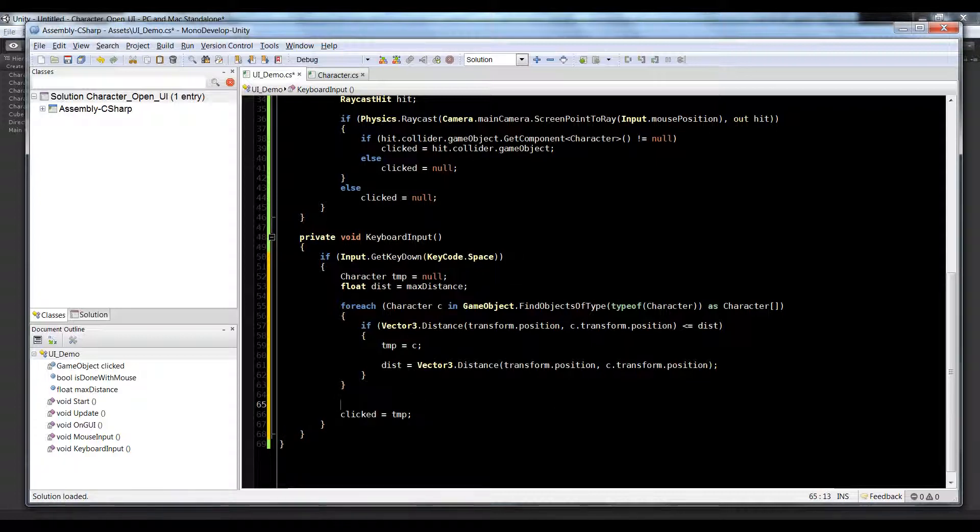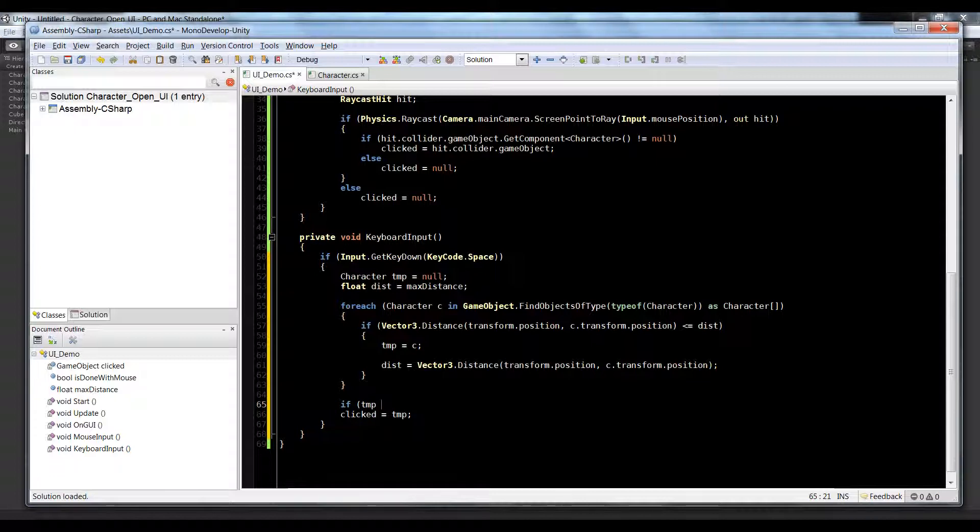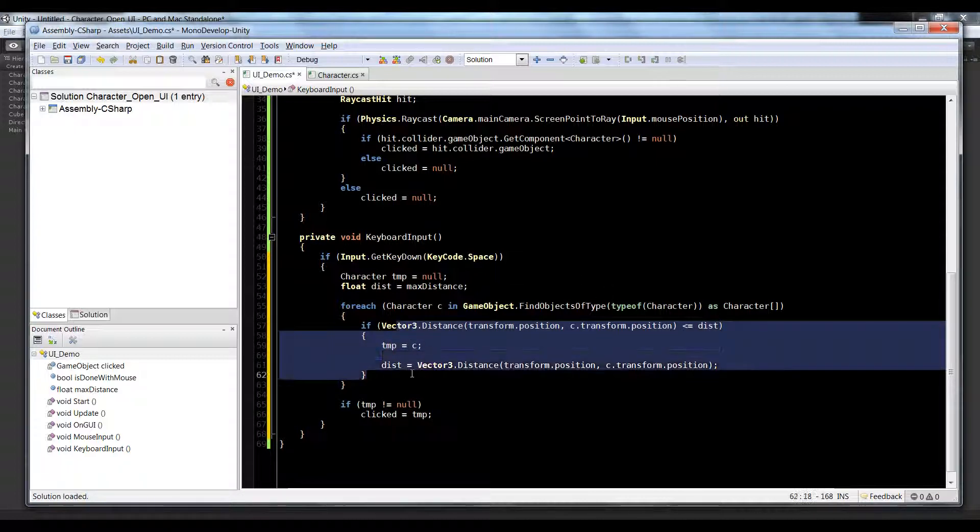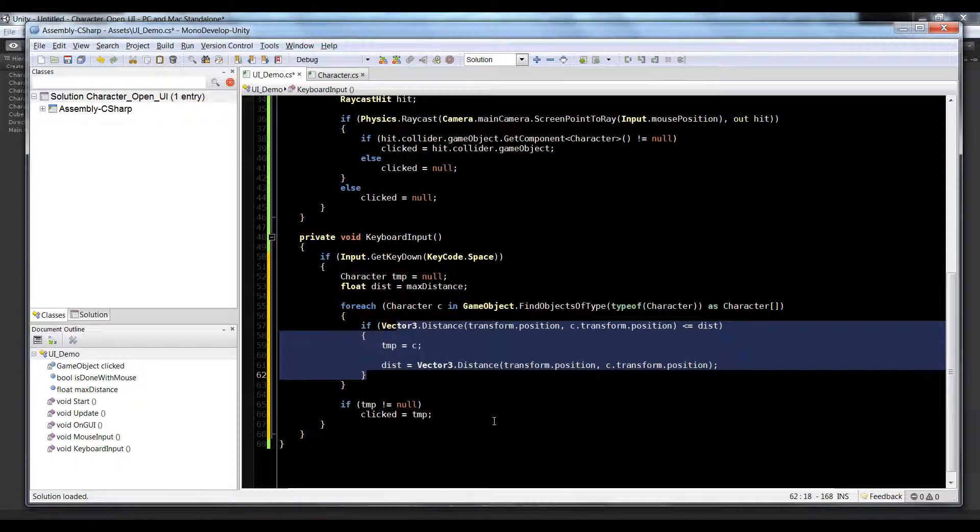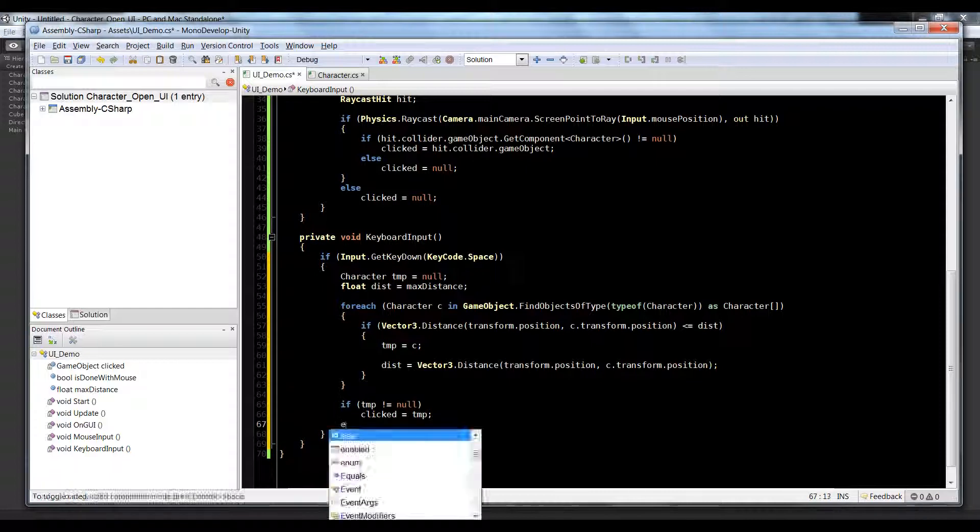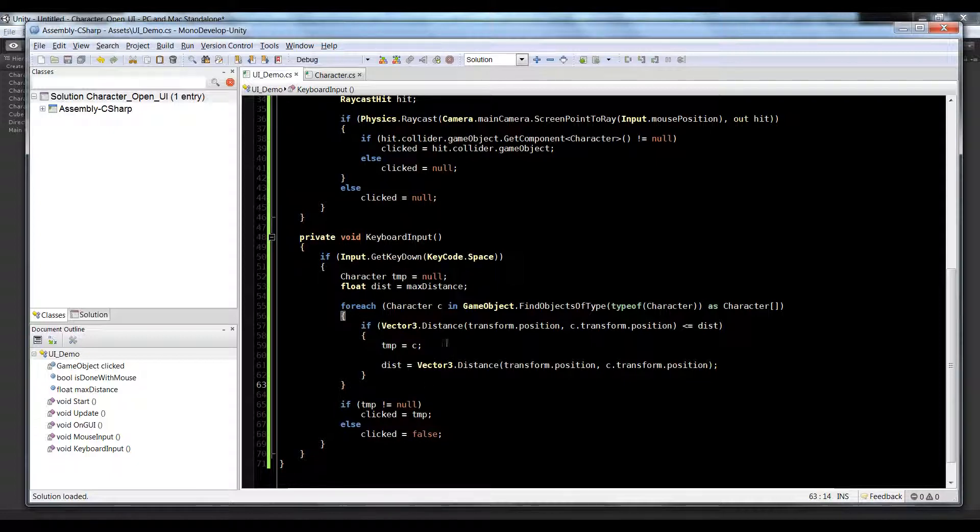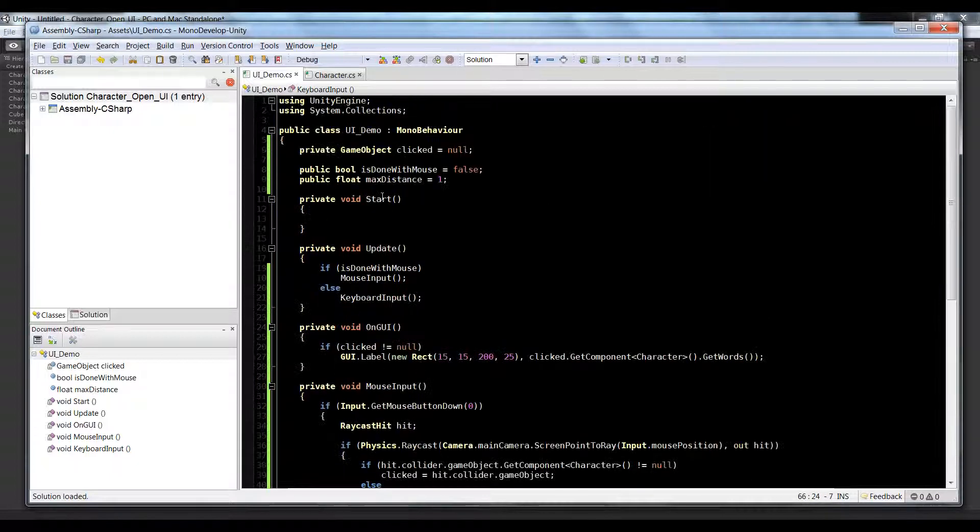So all we need to do is say clicked is equal to tmp, and of course we need to do error checking. So if tmp is not equal to null - so if it was assigned in that loop - if it wasn't that means everybody's too far. If it was that means that somebody's close and now clicked is equal to temp. Otherwise click is equal to false.